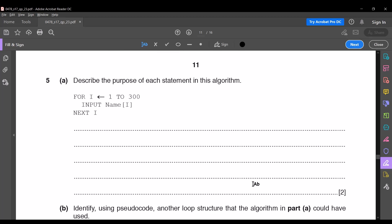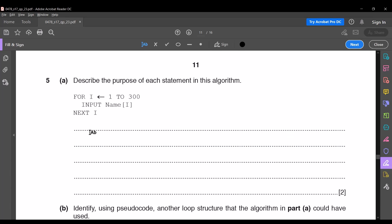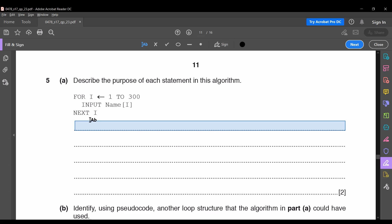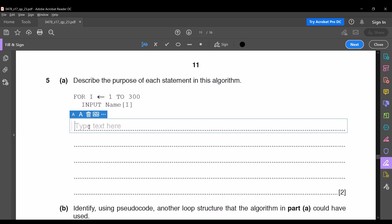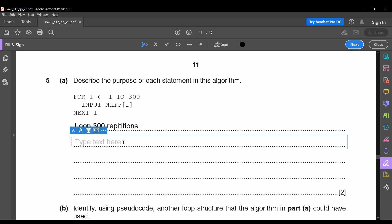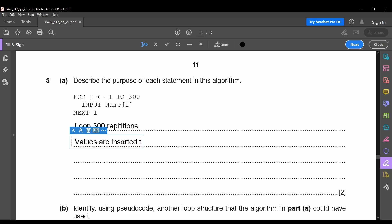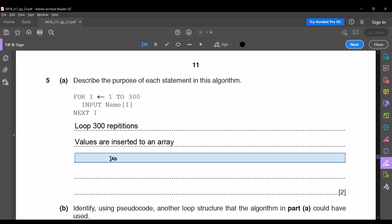The next question asks to describe the purpose of each statement in the algorithm. Pause the video to read the algorithm. The first statement is a loop with 300 repetitions — that is the purpose of that line. The next line is where values are being inserted into an array. The last line is increasing the loop counter.